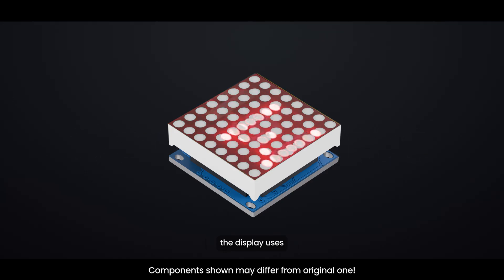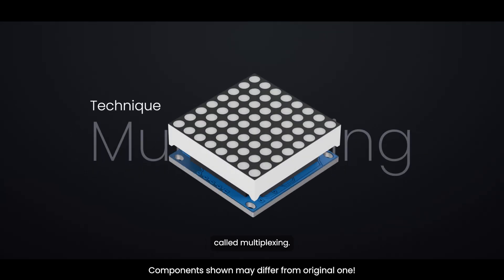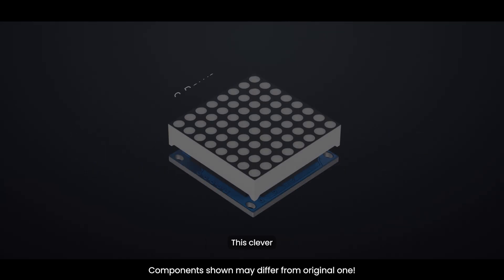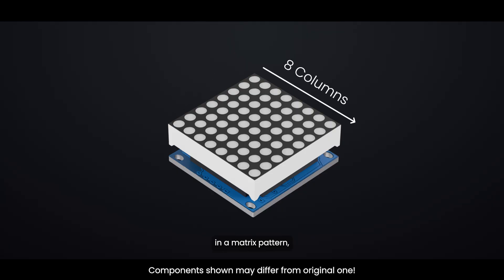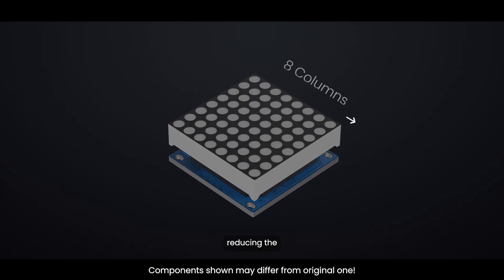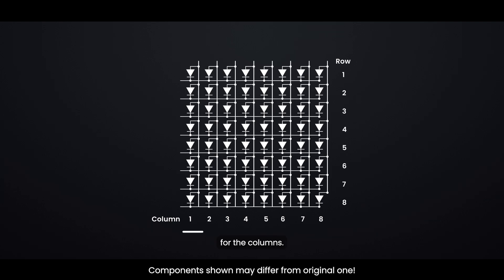Instead, the display uses a technique called multiplexing. This clever method connects the rows and columns in a matrix pattern, reducing the number of control pins to just 16: 8 pins for the rows and 8 pins for the columns.